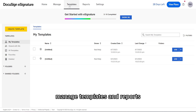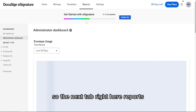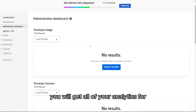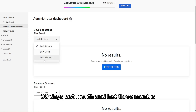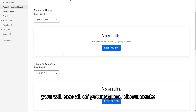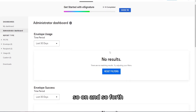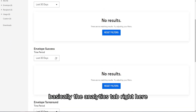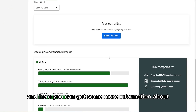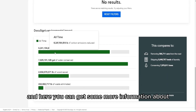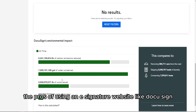We've looked at Home, Manage, and Templates. Next is Reports. In the Reports tab, you get all of your analytics for a selected period — 30 days, last month, or last three months. You can see all of your signed documents, outgoing documents, what your employees have signed, and more. You'll find metrics like envelope success and envelope turnaround, along with information about the benefits of using an e-signature platform like DocuSign.